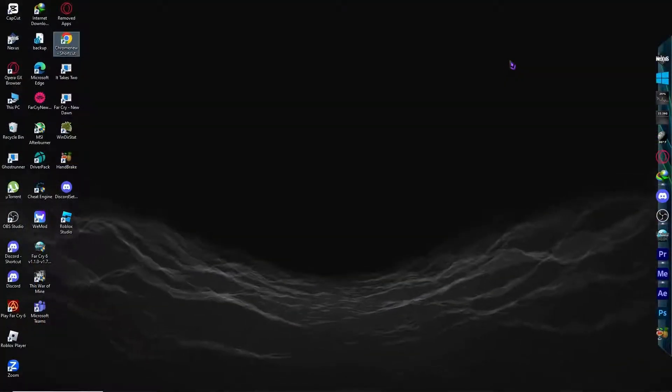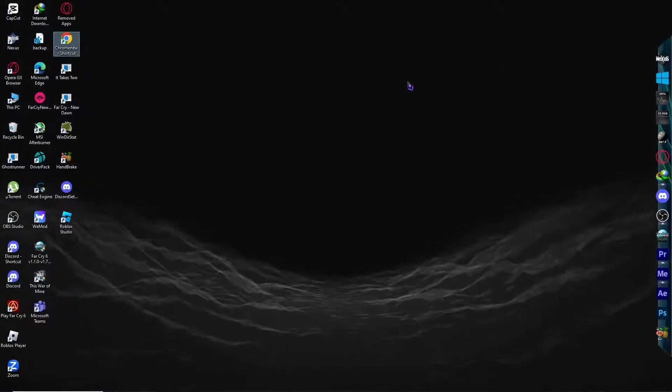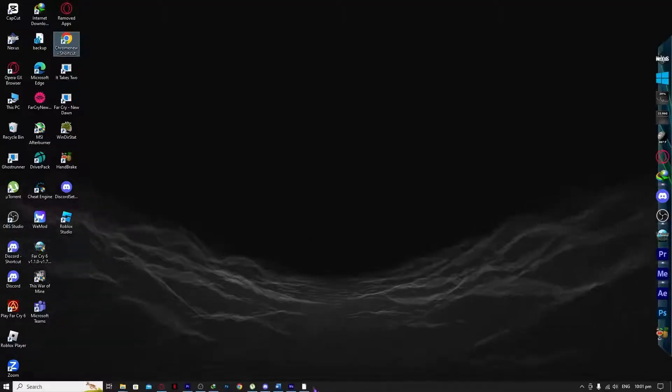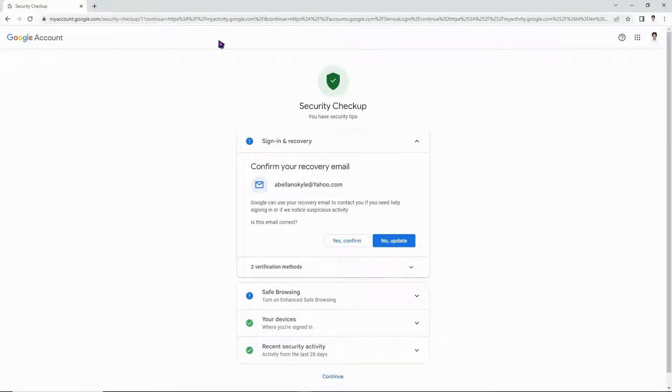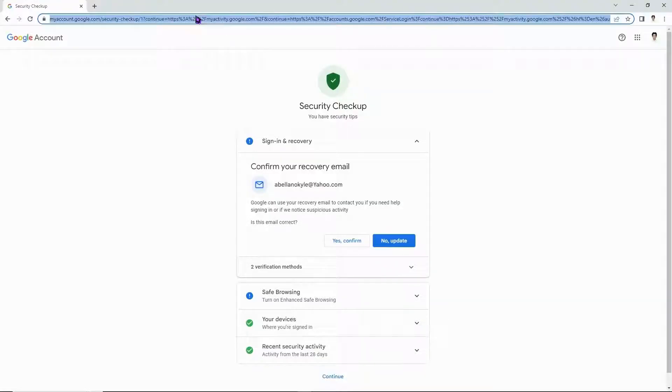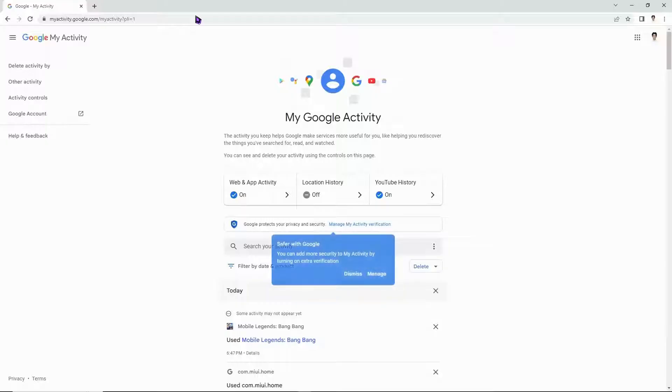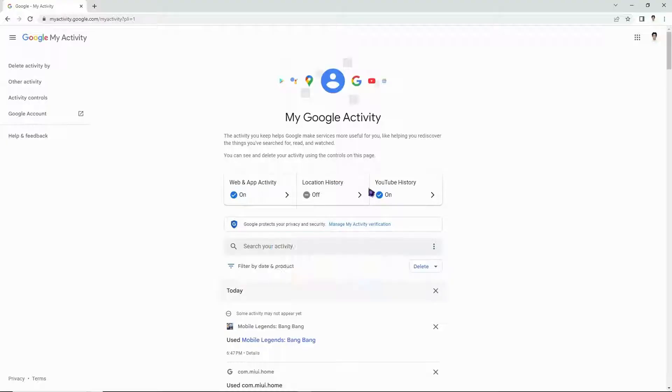The first thing we're going to do is open our Google Chrome browser. In my case, it is right here. We're going to go into this URL, myactivity.google.com. You want to go into this page by Google.